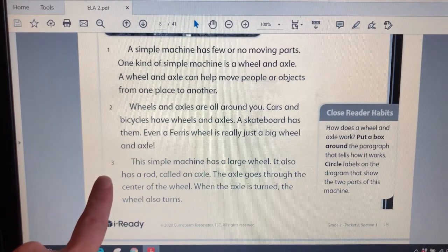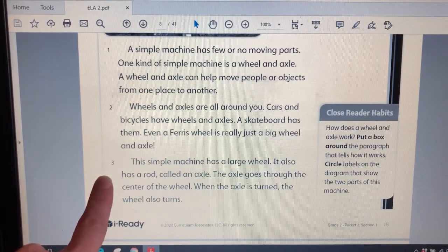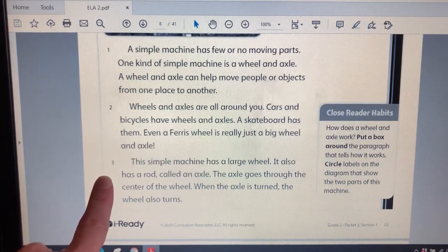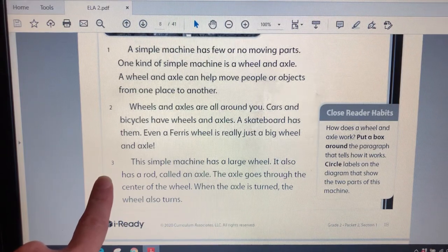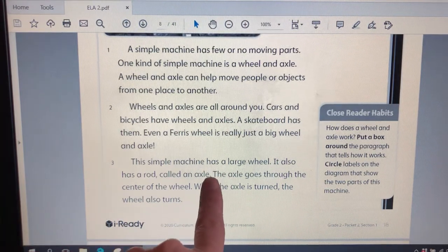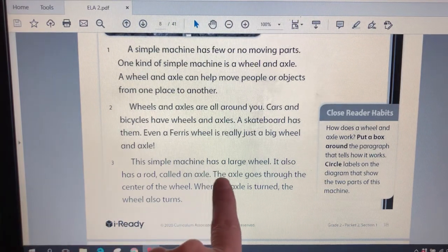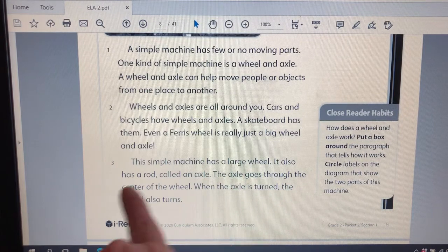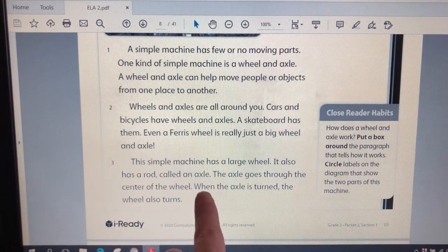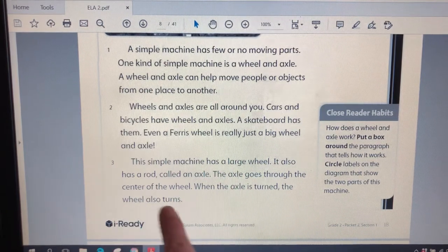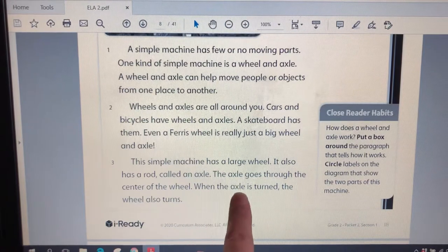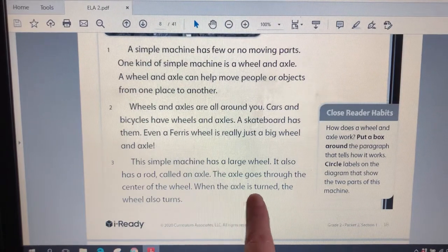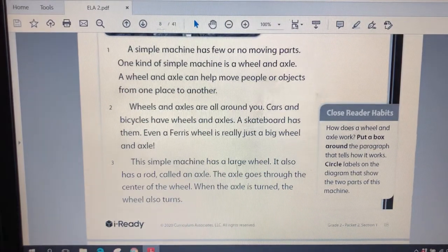In this paragraph, I think this might be the one. We learned that the axle can also be called a rod, but then right here we learn about how it works. The axle goes through the center of the wheel. When the axle is turned, the wheel also turns. So that's how it works. When one is turned, the other turns as well. Let's put a box around paragraph three.